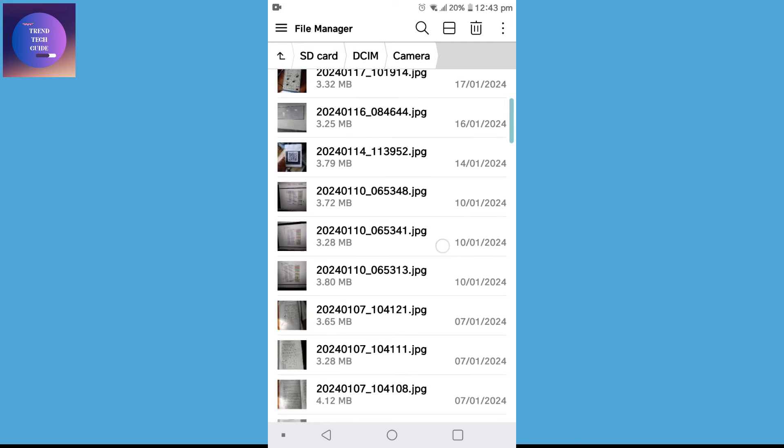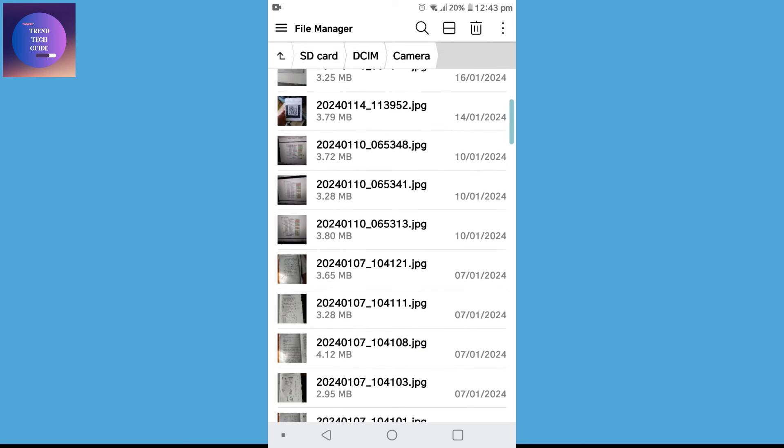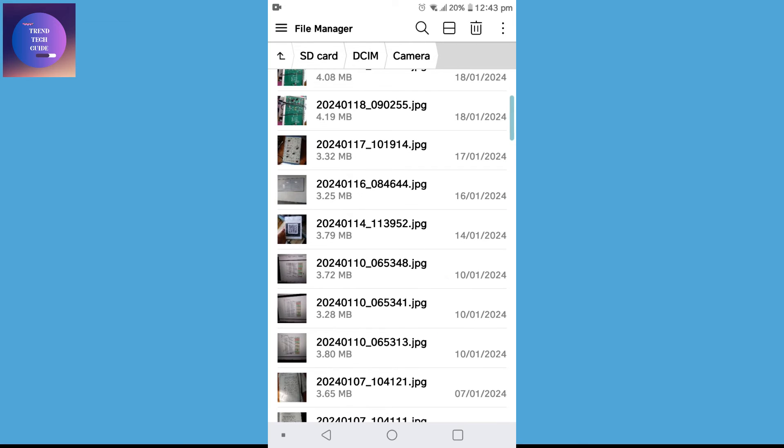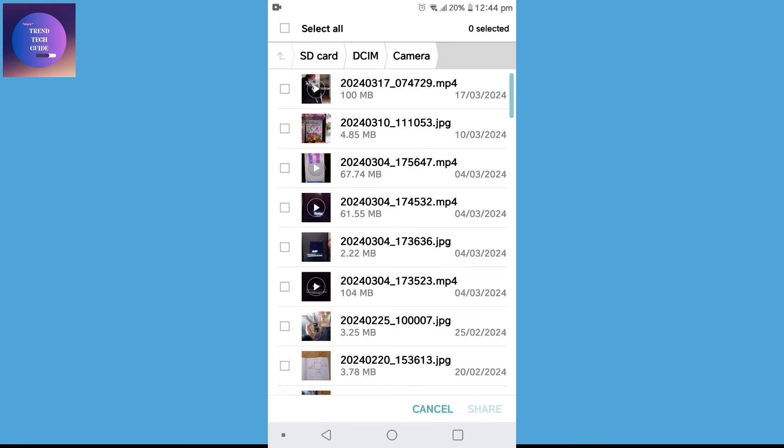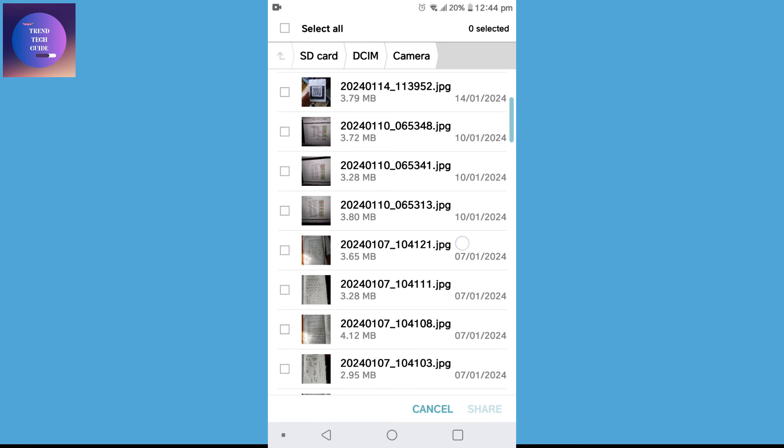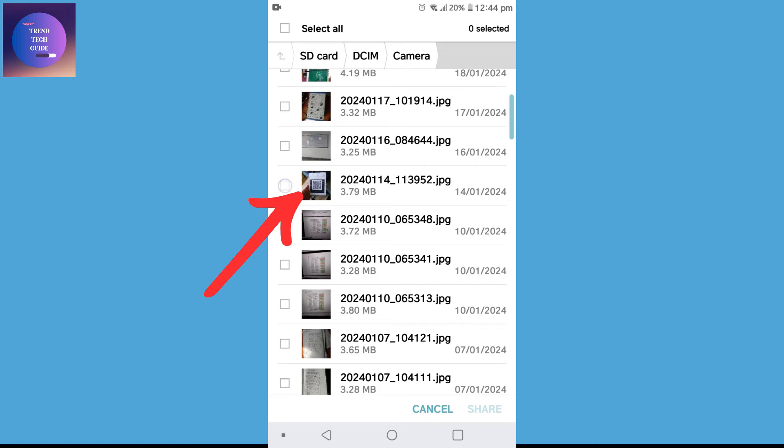Now to move these photos to Google Photos, tap on these three dots in the top right and share. After that, select the photos you want to share. I'll select this one QR code and share.